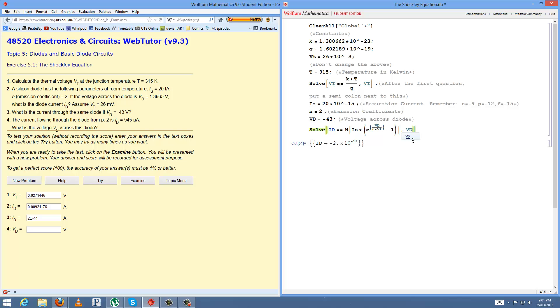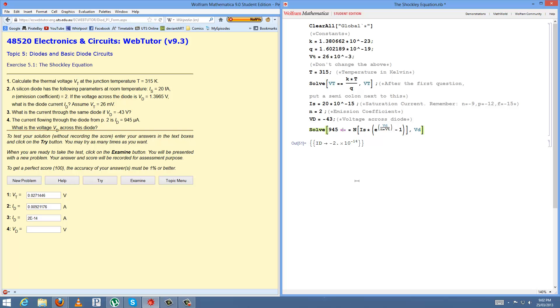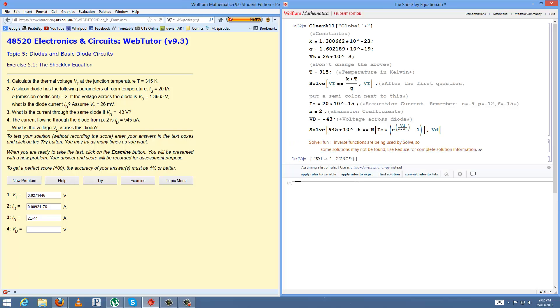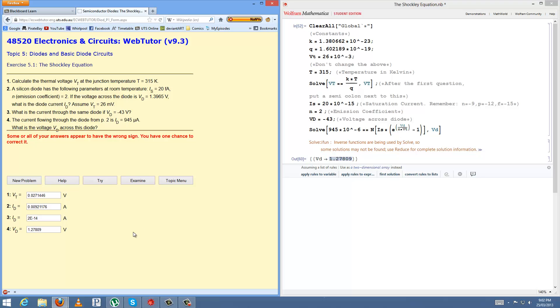The following variable here is what you want to solve it for, so if you do vd there, you can just change it in here, v little d if you want, that probably makes it easier. And then our ID given is 945 microamps, and then that will evaluate our vd, which is 1.27809. Let's just try that.